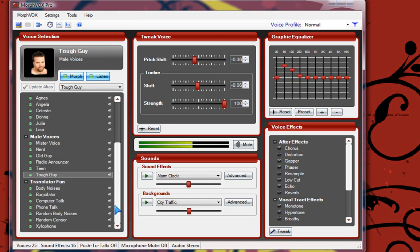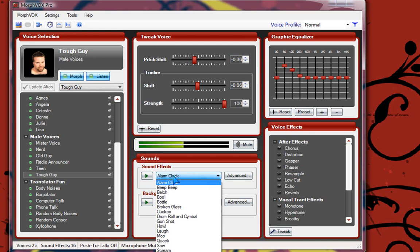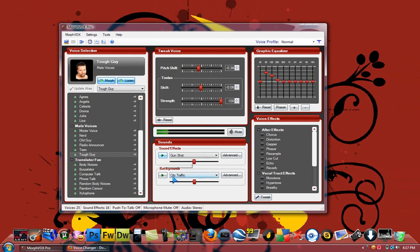Tough guy. Now these are all voices. All right here. The translator fun, I don't really like it. Let's say you're talking to someone on Skype, like you're prank calling. I don't know where you hear this. Gunshots, basically.